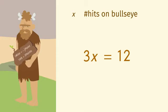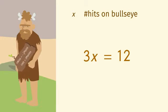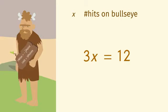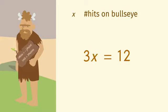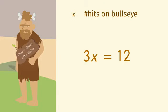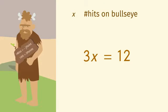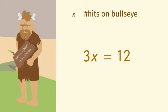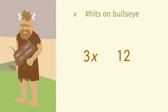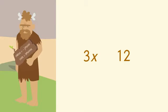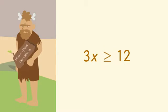But since we know that every miss costs the caveman precious points, it's possible that the caveman missed the target on a few throws. Let's write an inequality. 3x is greater than or equal to 12.